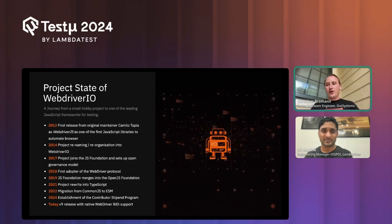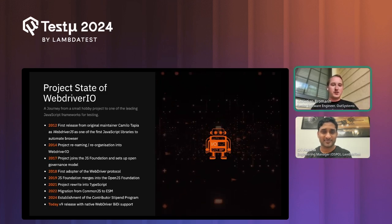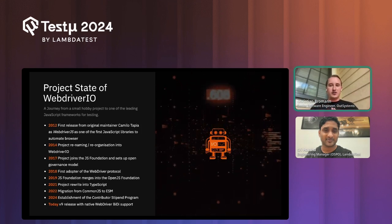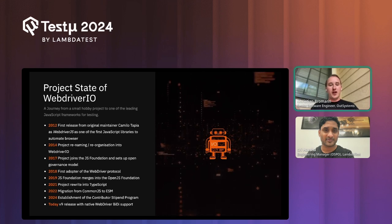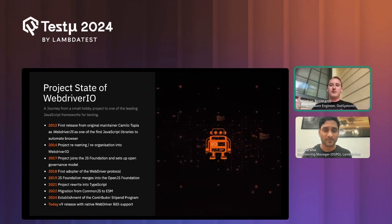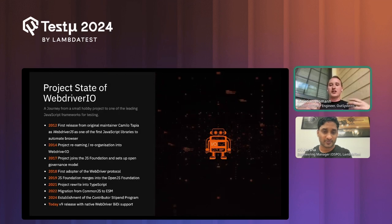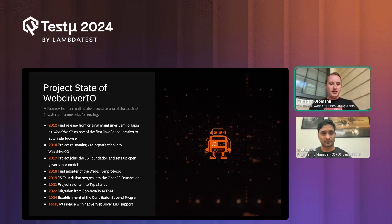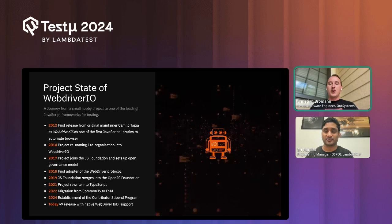WebdriverIO has been around for a while — it's actually the second package on npm for browser testing. The first release was in 2012 by a Swedish developer called Camilo Tapia; back then it was called webdriverjs and was one of the first libraries allowing browser automation using the JSON Wire Protocol. In 2014 we established the project as webdriverio and eventually moved it to the OpenJS Foundation, which hosts popular JavaScript projects like Node.js, ESLint, and webpack. We later rewrote it in TypeScript, modernized the codebase, and migrated to ESM.